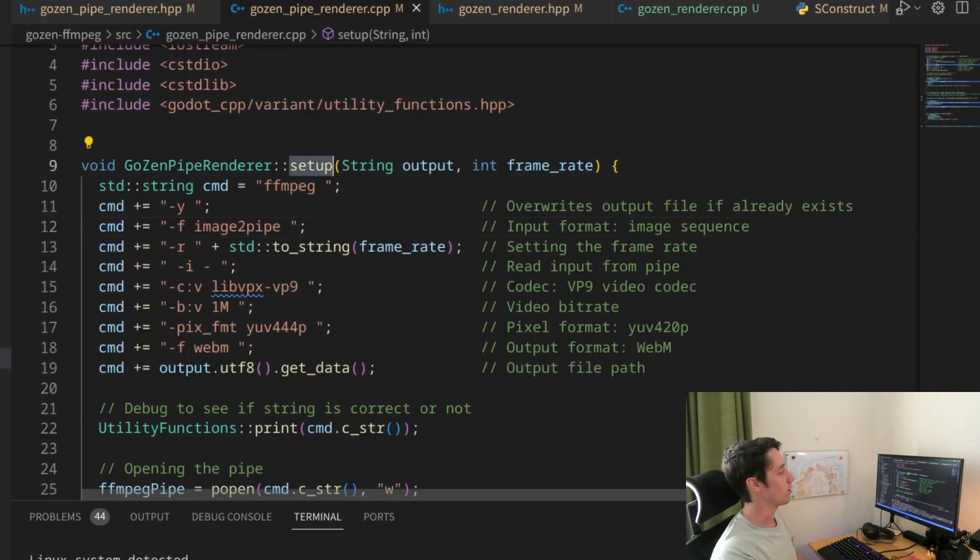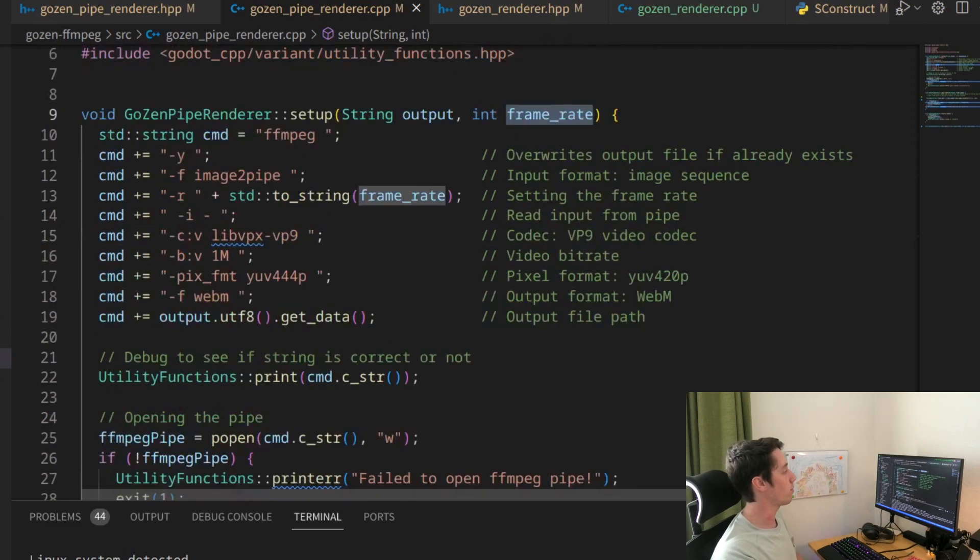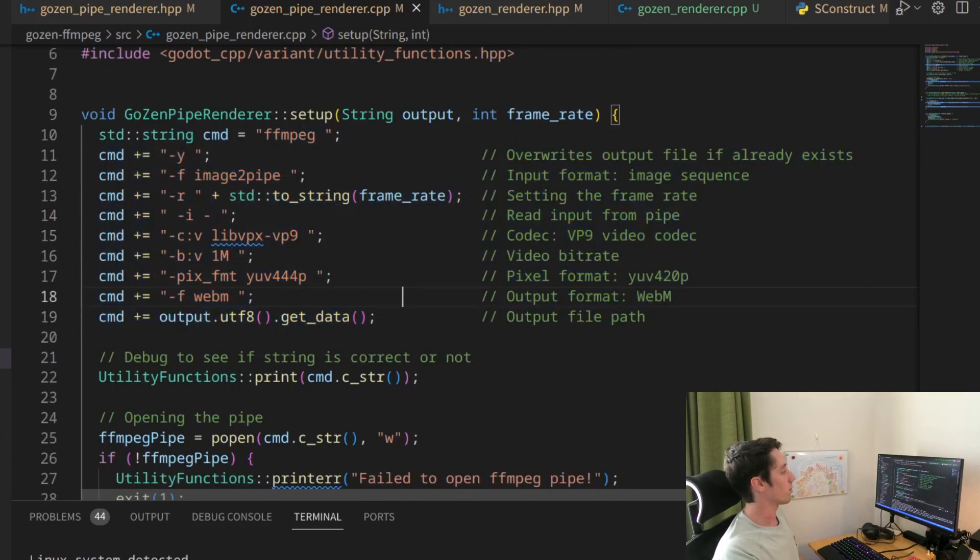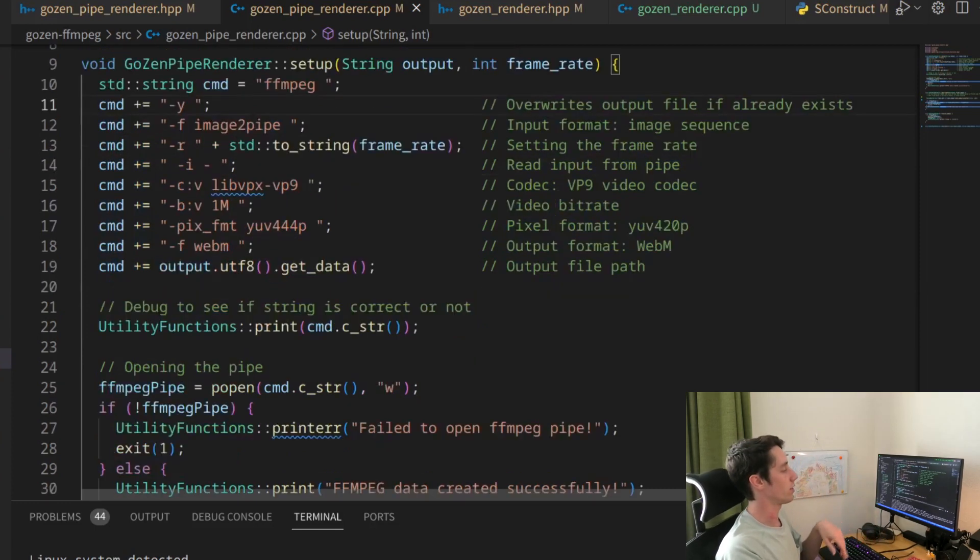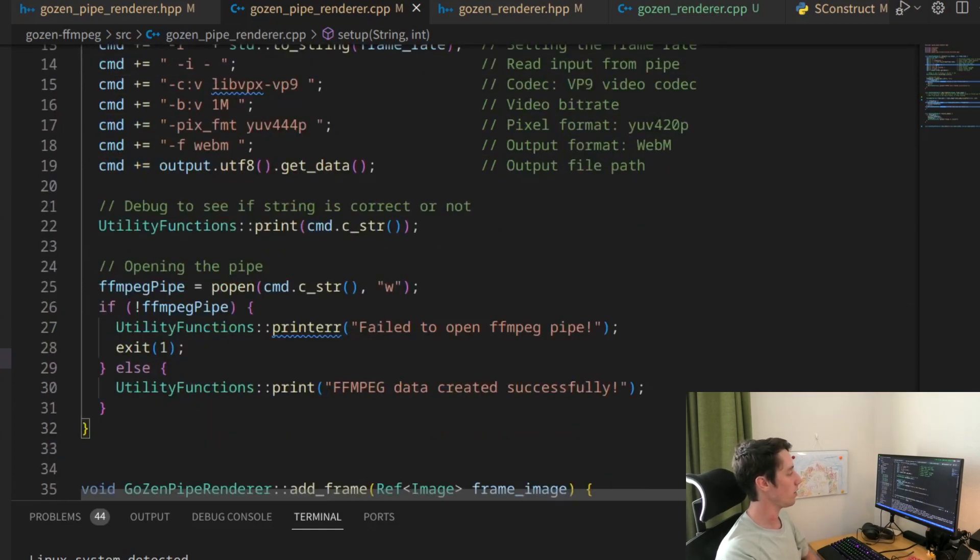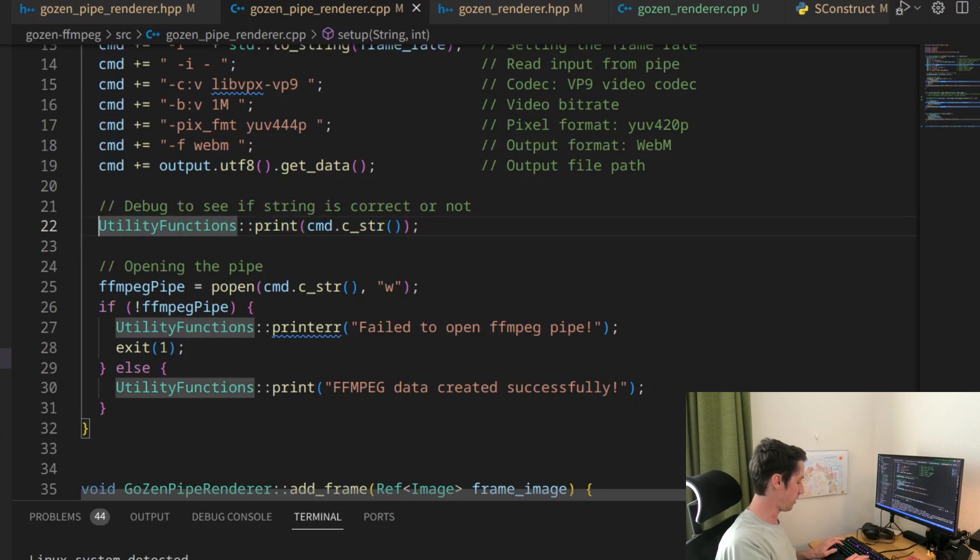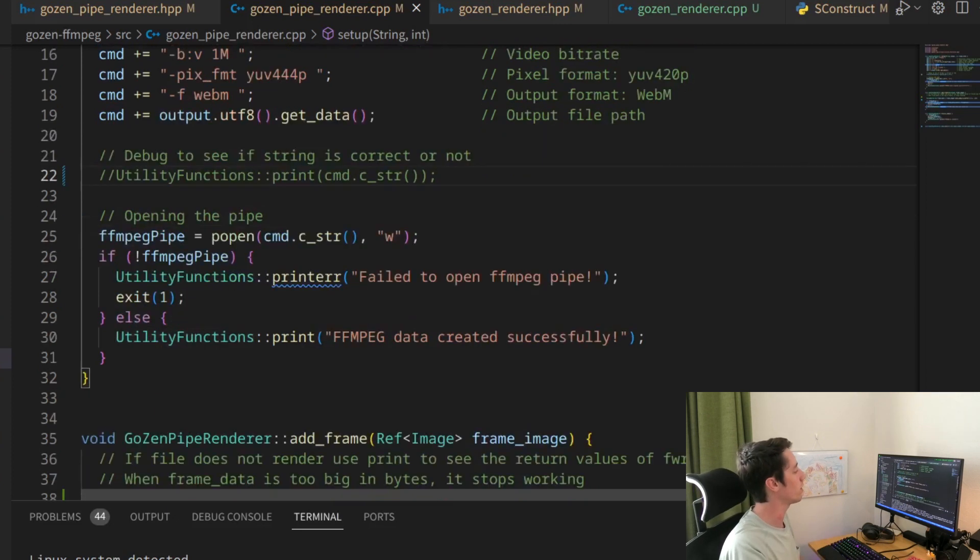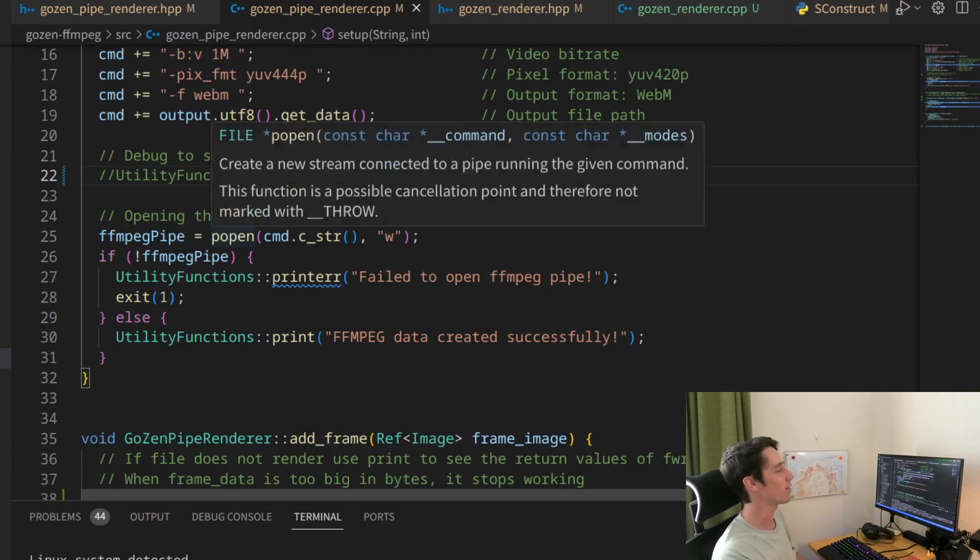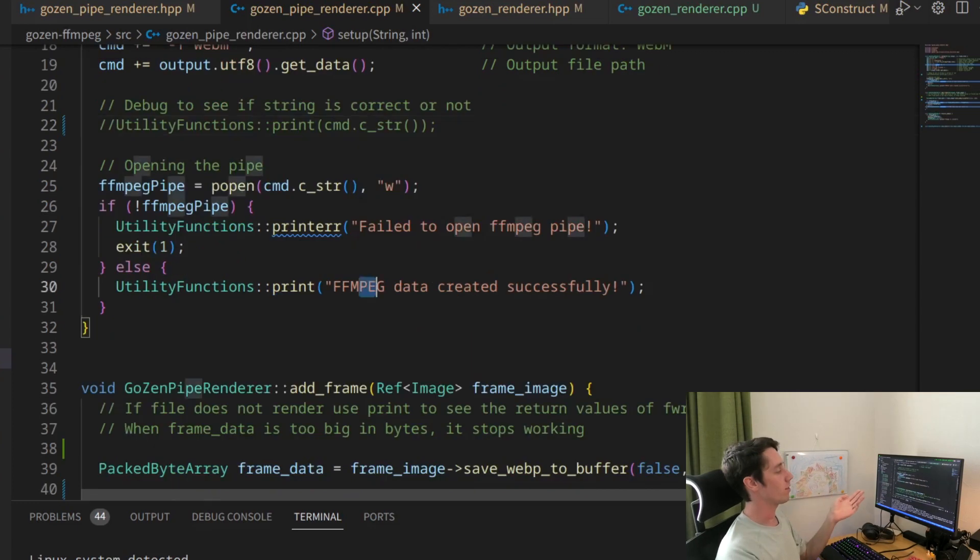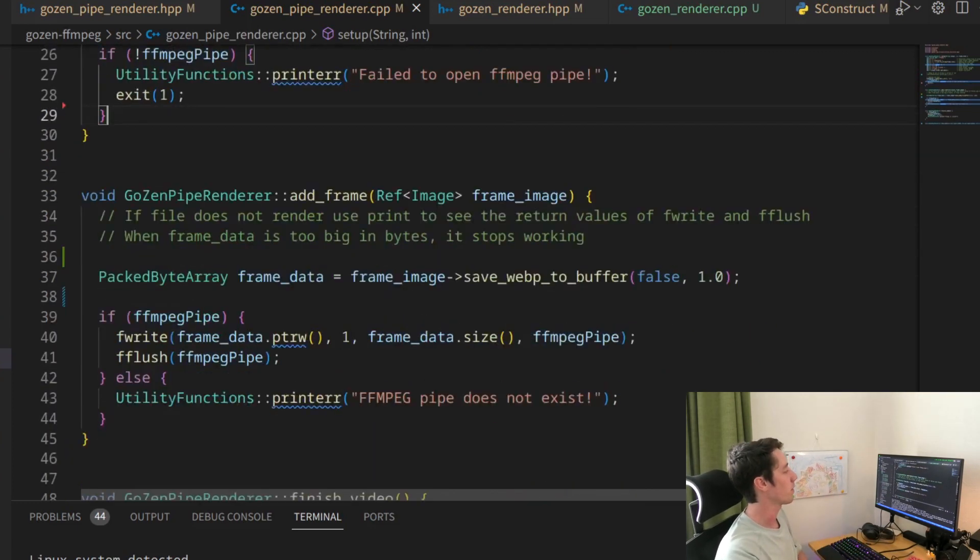This Gozen pipe renderer does not use the library but uses the command line. Here we have our setup function output and we need the frame rate. Then we create the comments to override up. I put the information comments through all the whole thing so you can just read through it and read through this entire thing yourself. Then we print the command line. I don't actually need this anymore. So let's do this. And then we open the pipe with a popen. Pro says open. I think that's what it stands for. We basically don't really need this function. This is also just debugging. So let's also remove that.